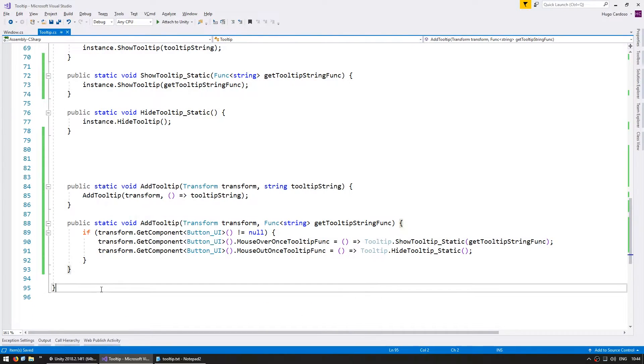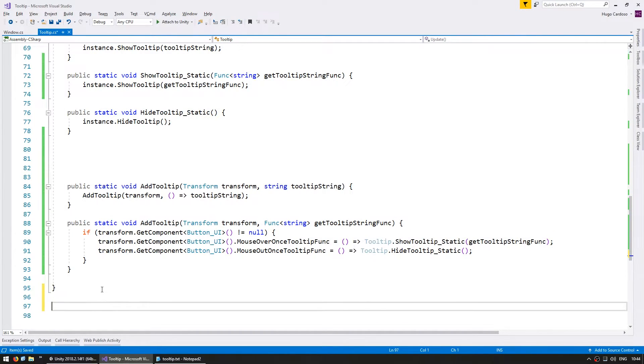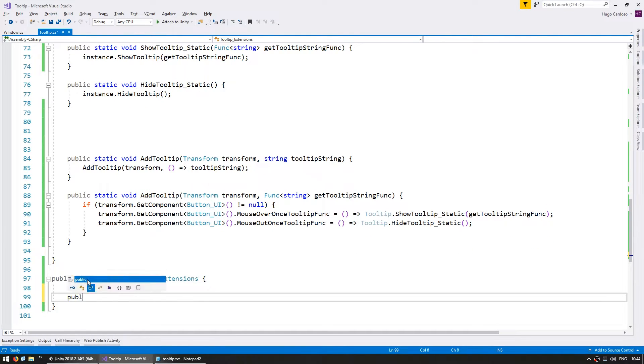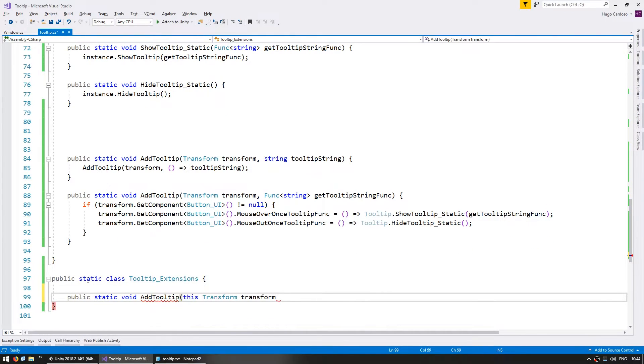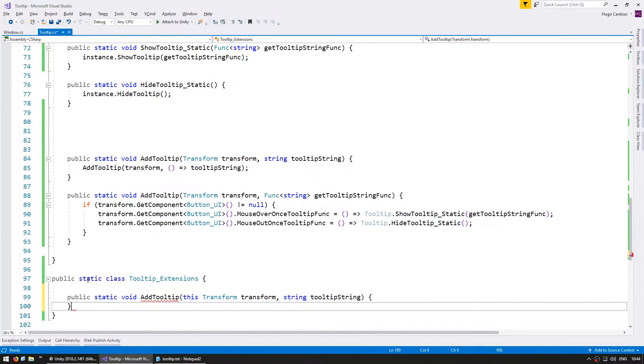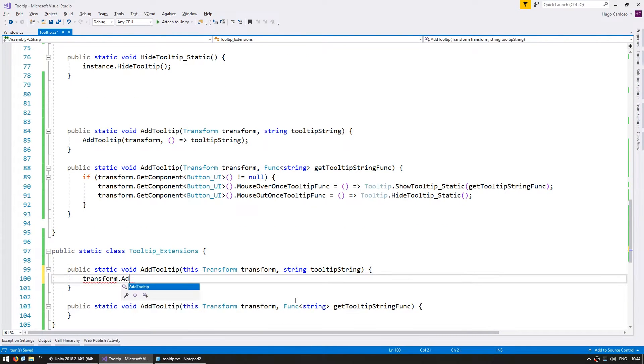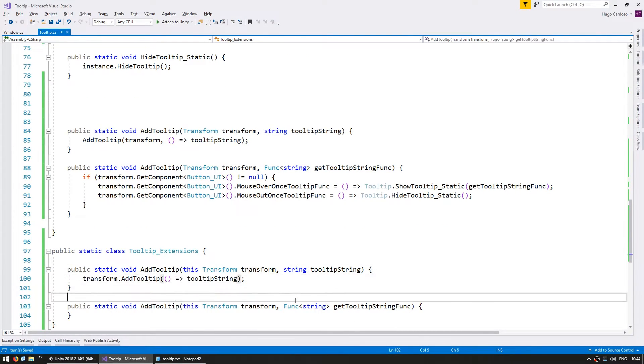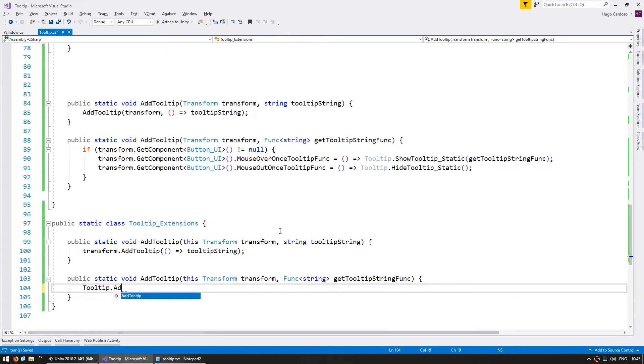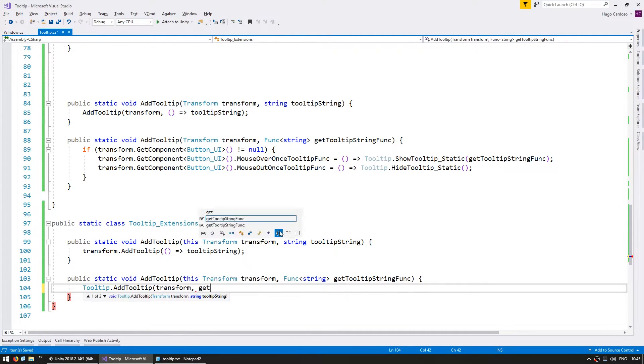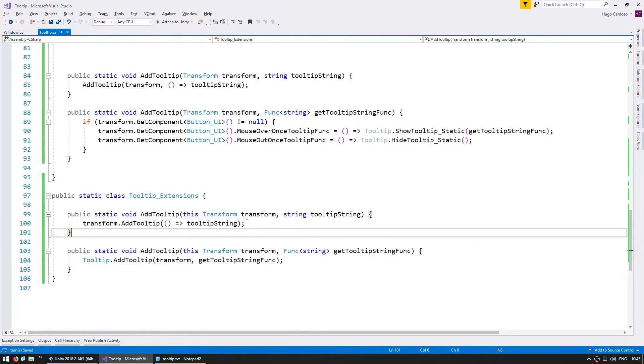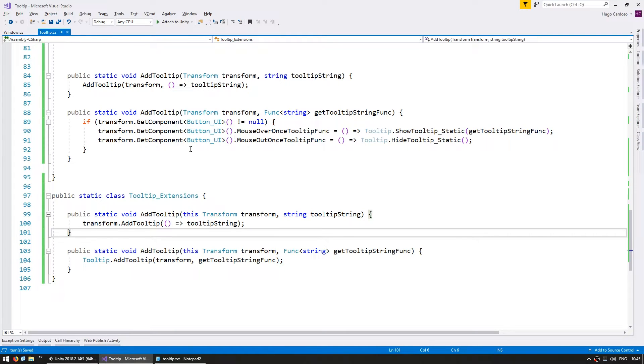Also, as another helper function, we can also create an extension method. So in here, we have two nice helper functions, depending on what pattern you prefer to use.